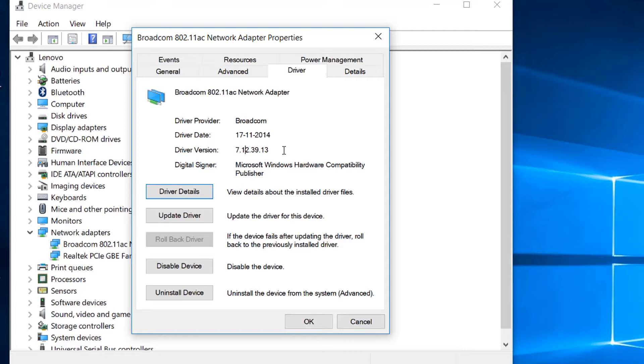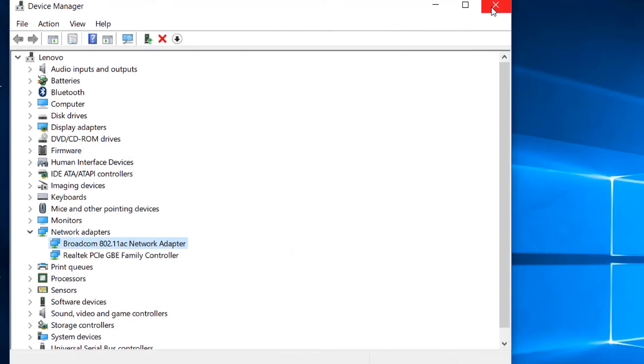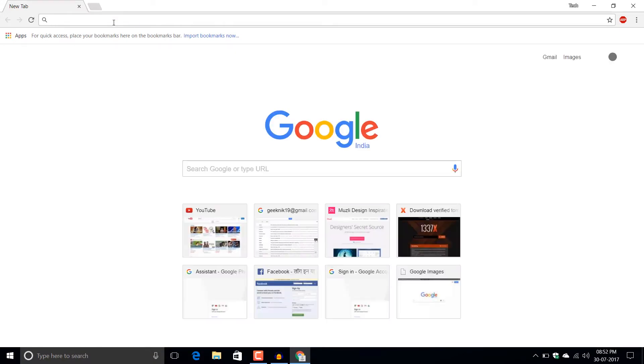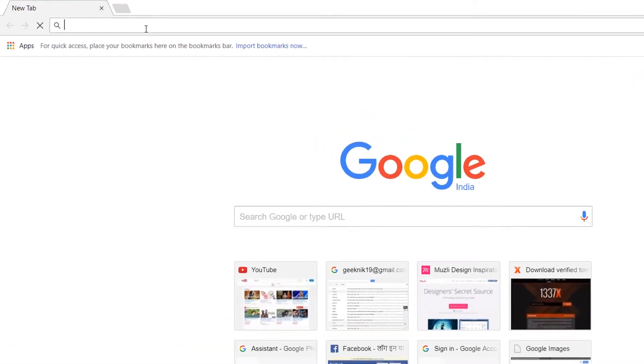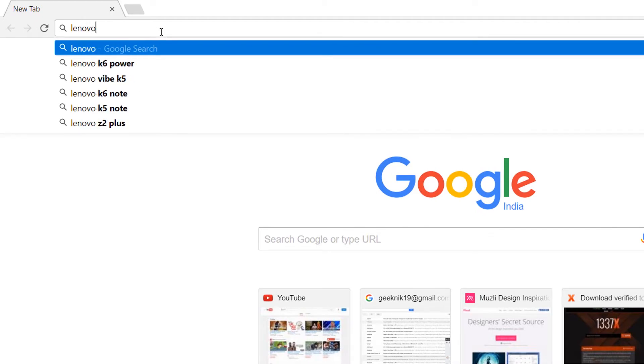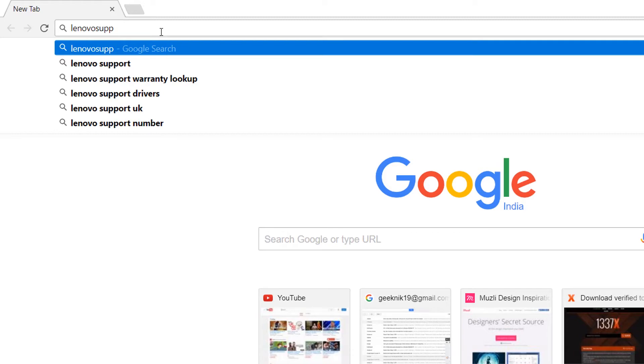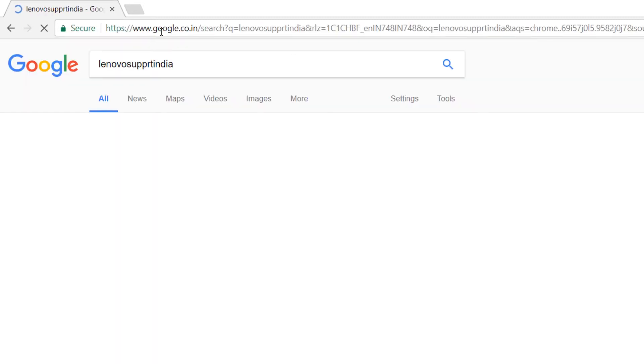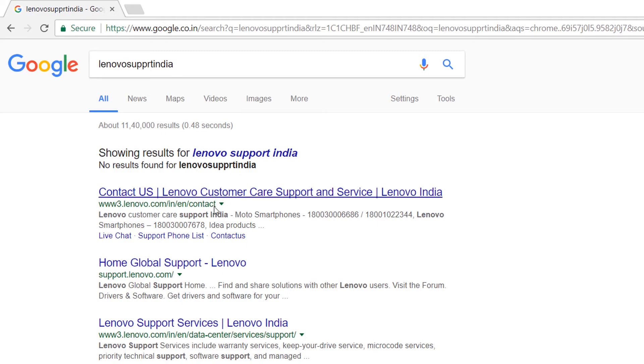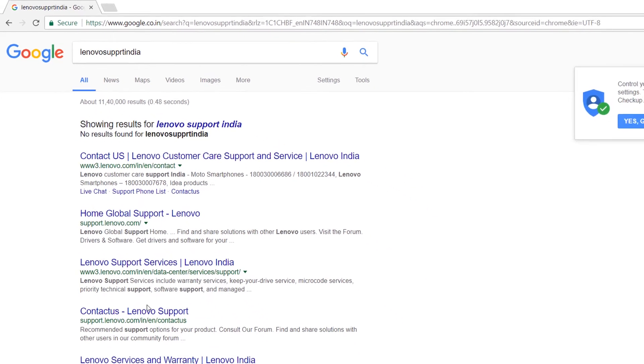Let me show you how you can download this one and how you can install this one. Now first of all you need to go to your manufacturer's website and my PC is of Lenovo so let me go to Lenovo support, support.lenovo.com.